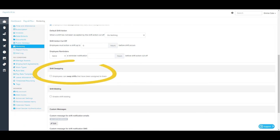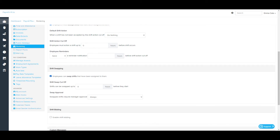Moving down to the shift swapping section, this includes whether or not employees can swap shifts that have been assigned to them. Selecting this option means that when rostered shifts are published, employees can choose to swap the shift with another employee if they cannot work. Employees will be provided with a drop-down list of recommended employees they can swap with. If shift swapping is enabled, the business will need to set a timeframe of when the swap must be actioned prior to the commencement of the shift. If the swapped employee does not action the shift prior to this timeframe, the swap will be cancelled and the shift will revert back to the original employee.